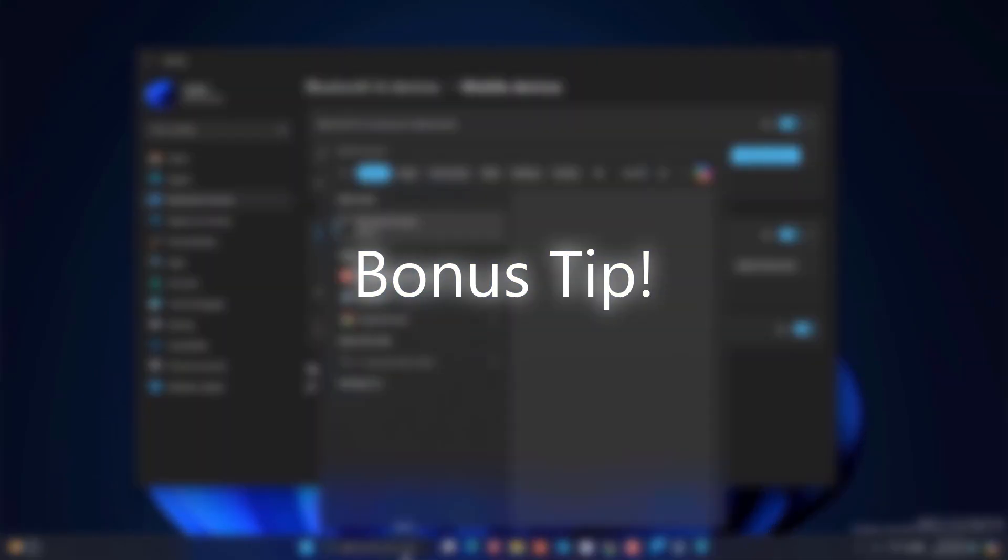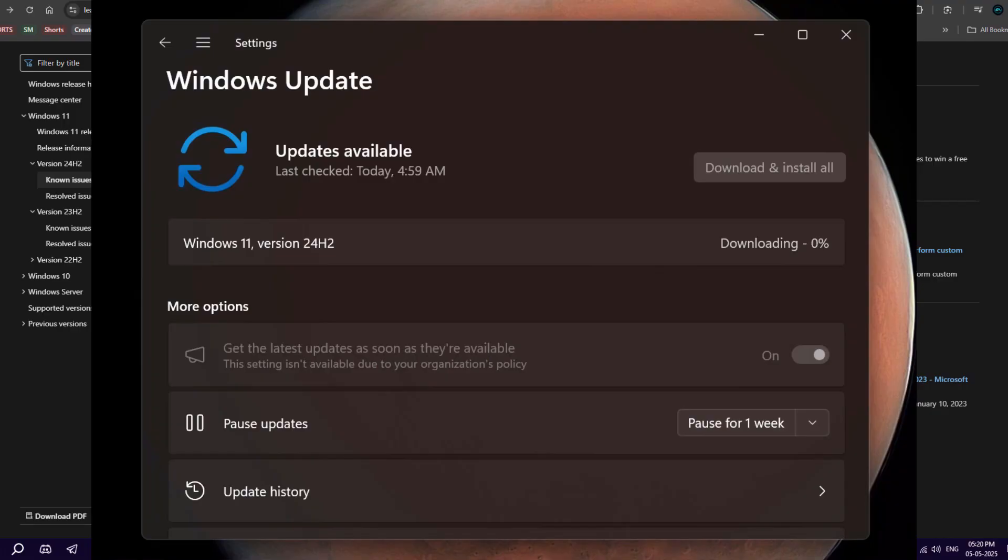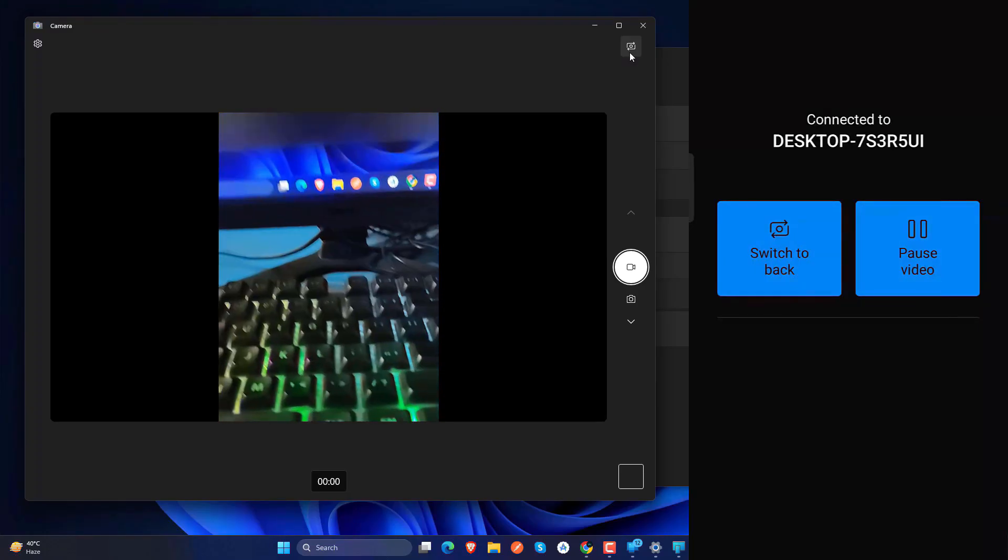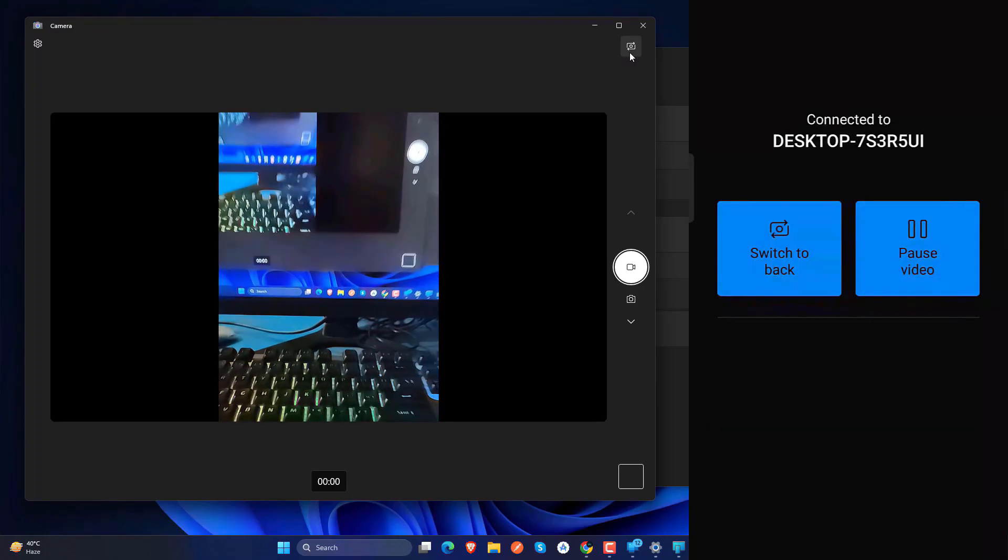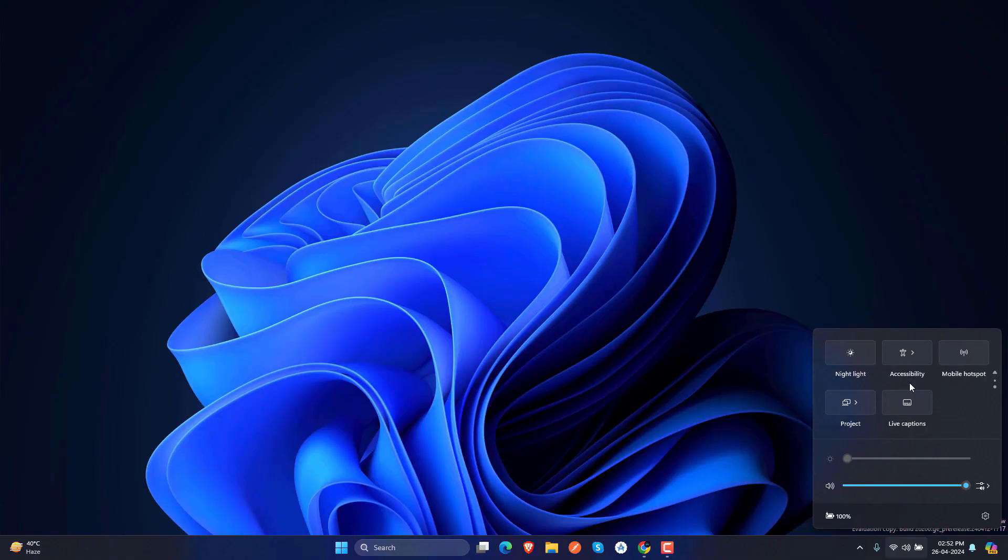One bonus tip I can give you here: update to this version 24H2 and use this PC for one, two, three, four days. Within the 10-day limit you can roll back if you face any kind of problems. That's a great feature Microsoft is giving you.